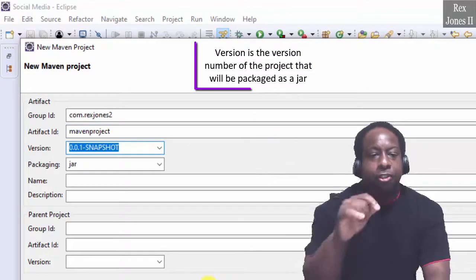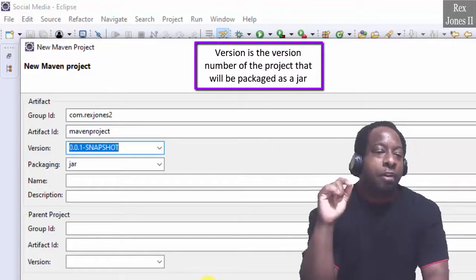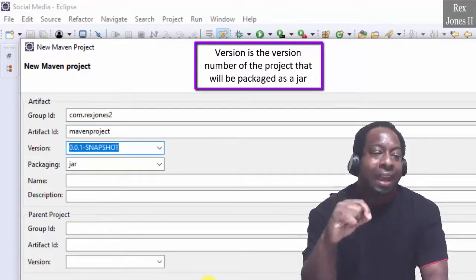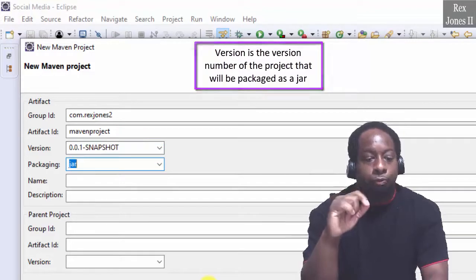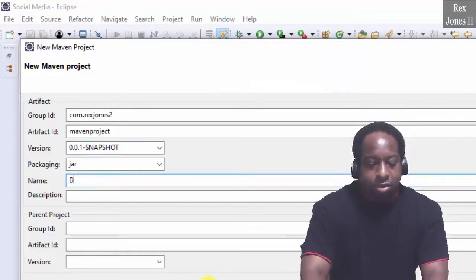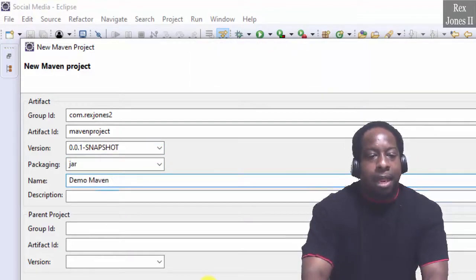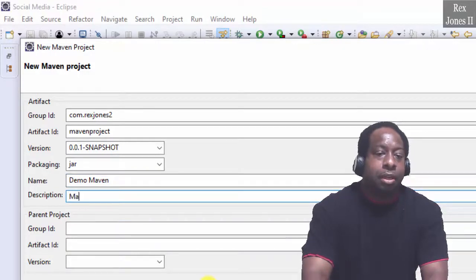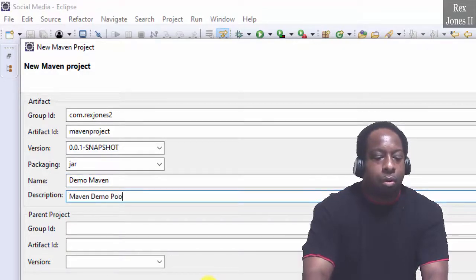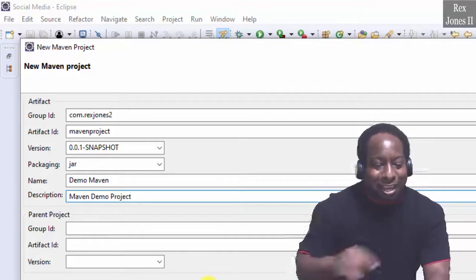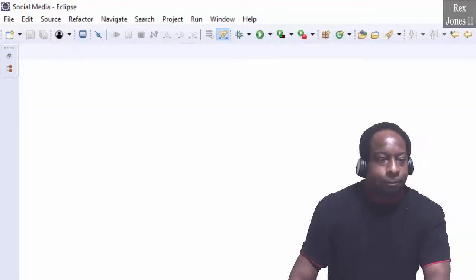Version is the version number of the project that will be packaged as a jar. Name is Demo Maven, and description is Maven Demo Project. Click Finish.